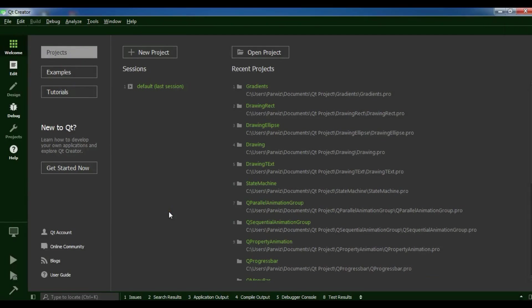Hello YouTubers, I'm Parwis and this is our 27th video in Qt5 C++ Graphical User Interface Application. In the previous video we learned how to draw ellipses in Qt5 C++.